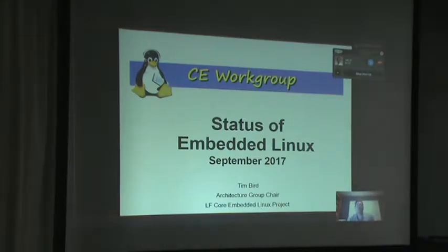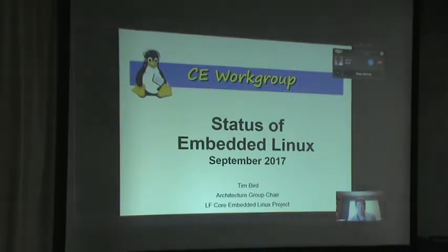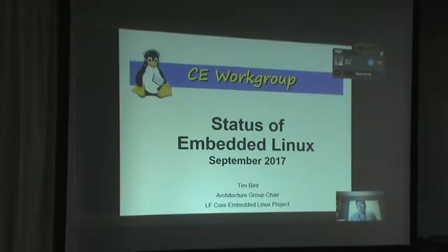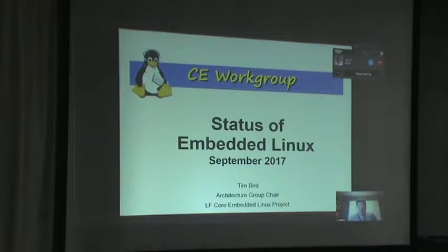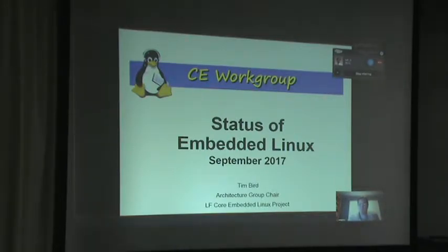Hello, my name is Tim Bird, and I am the group chair of the Core Embedded Linux Project of the Linux Foundation. This is a talk that I typically give traditionally at a lot of events, including the Japan events and also some Embedded Linux conferences. I'm happy to be with you today to discuss the status of Embedded Linux.